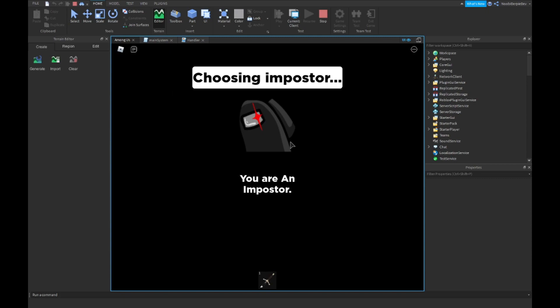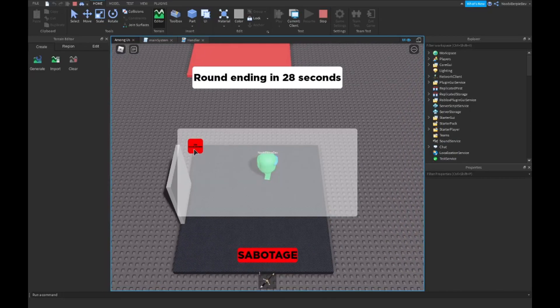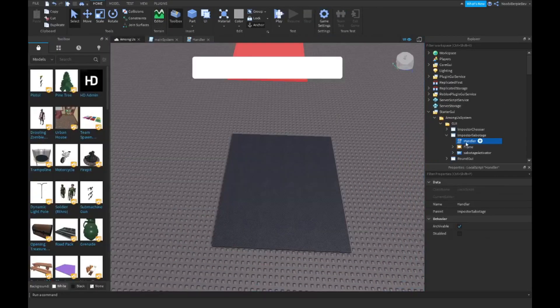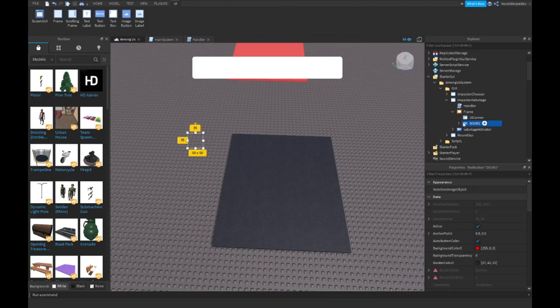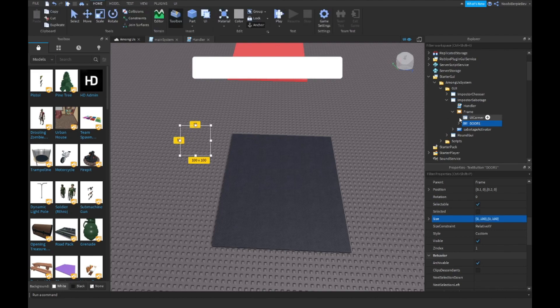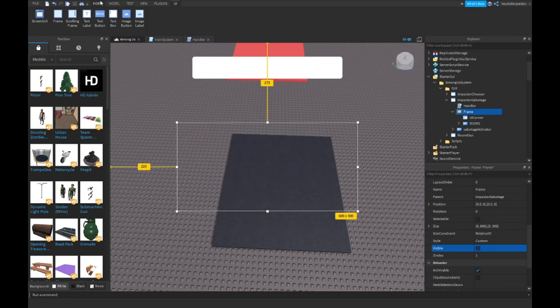Choosing imposter — sabotage, click — on cooldown. That's a little bit small. Make your button 100 by 100. Fits perfectly.